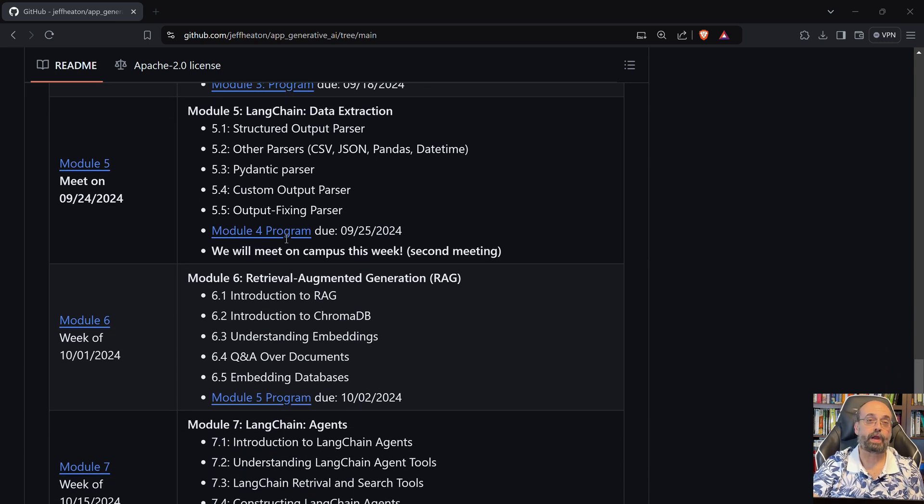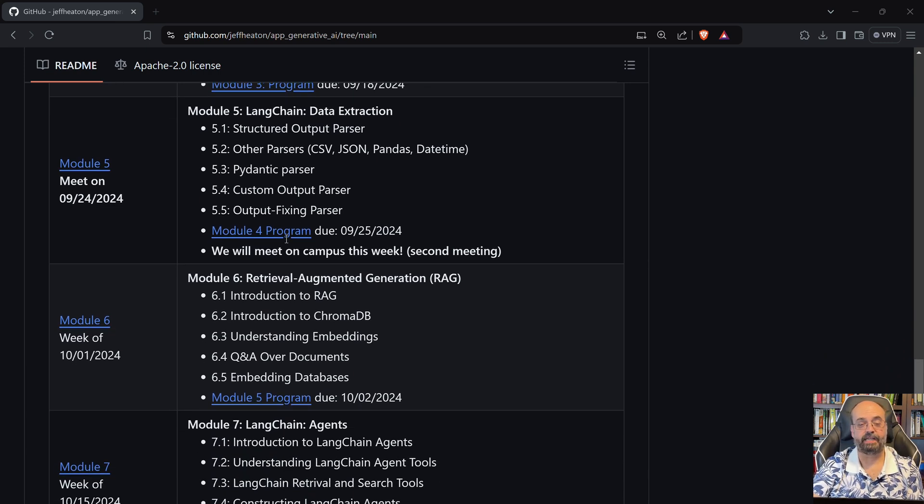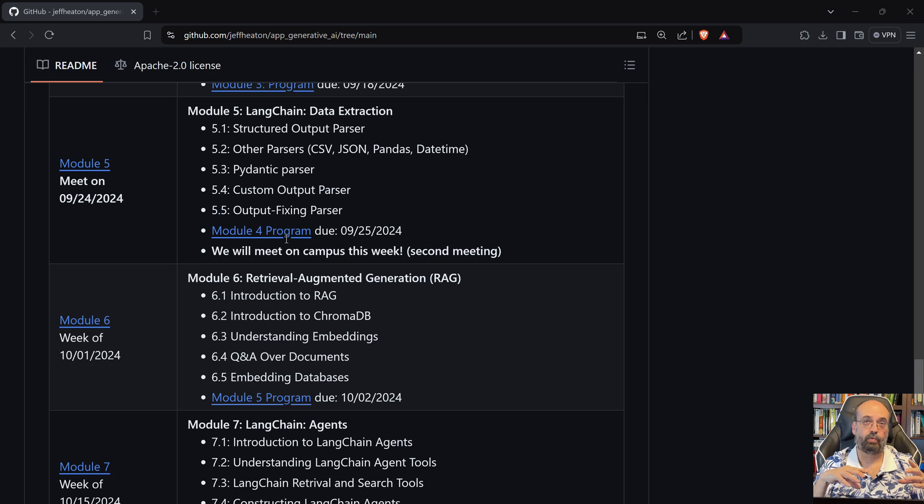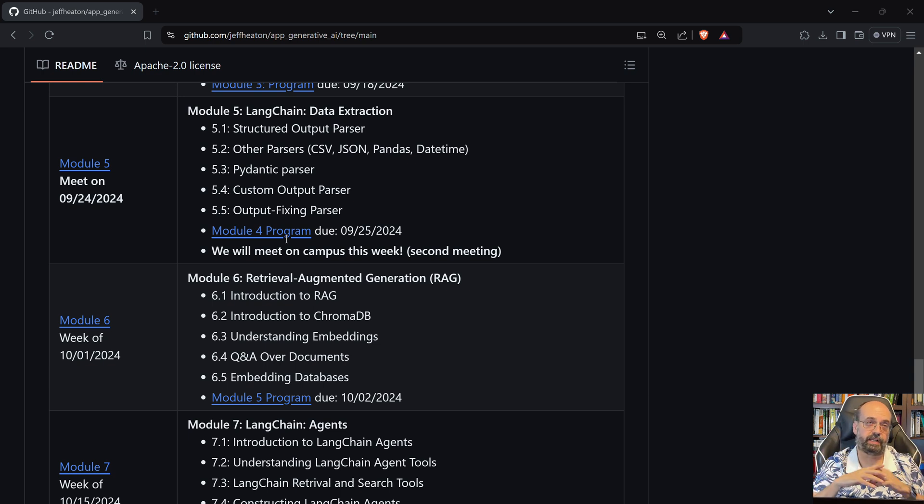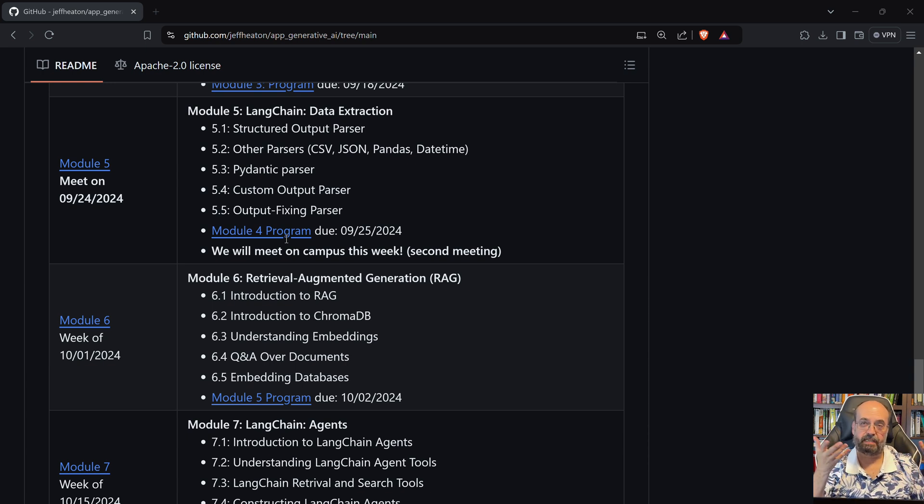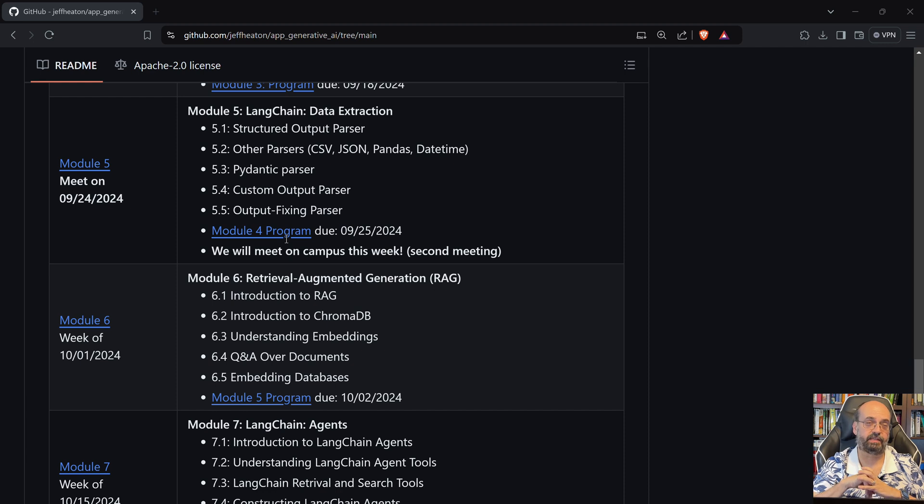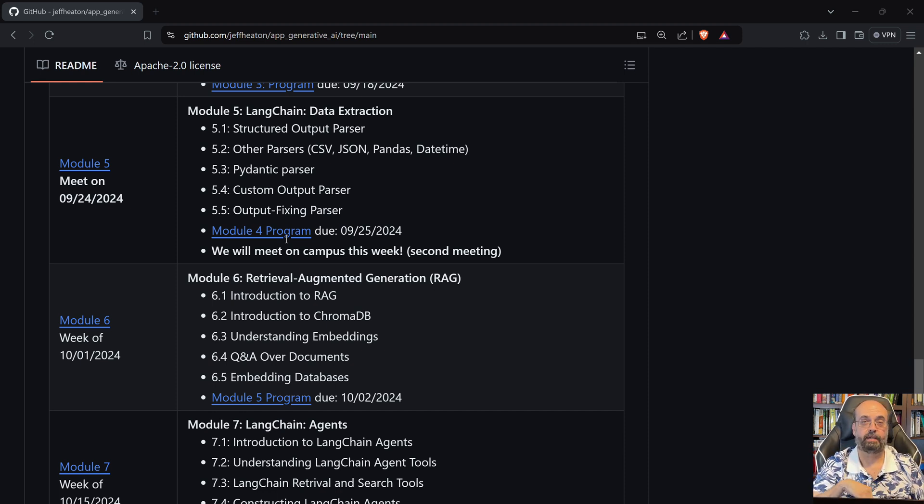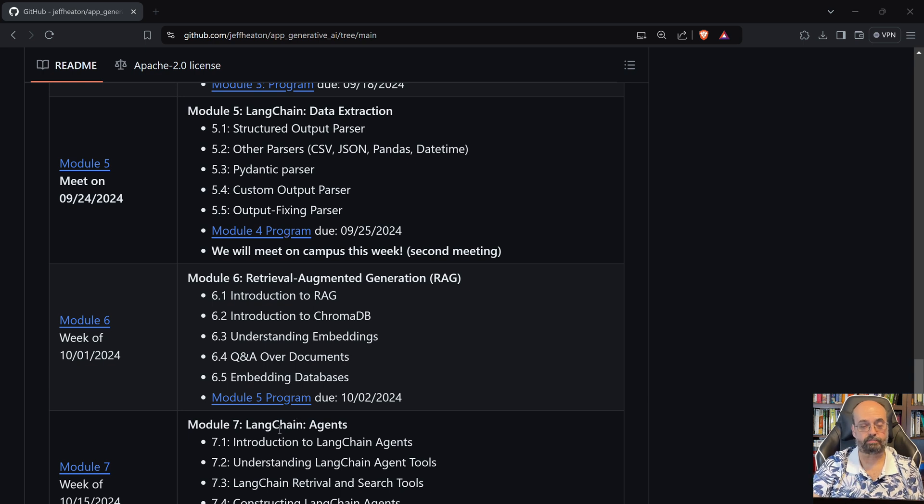We're going to look at RAG. This is a big deal in generative AI. This is how you use retrieval augmented generation. So you augment your prompts with information that you find in an embeddings database, which is a database that you set up where maybe you have corporate documents or other things like that, that you want to be part of what the model knows.